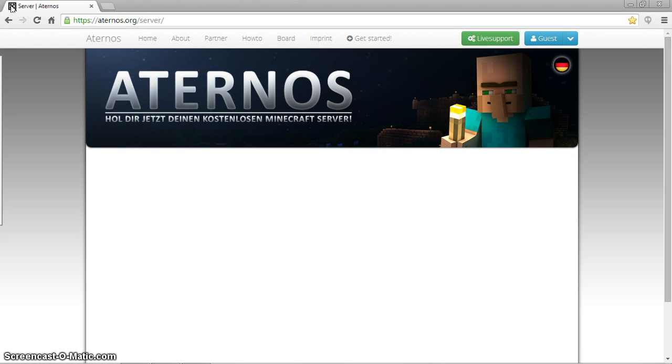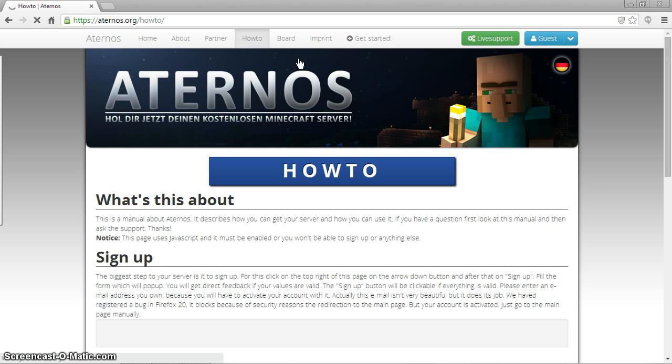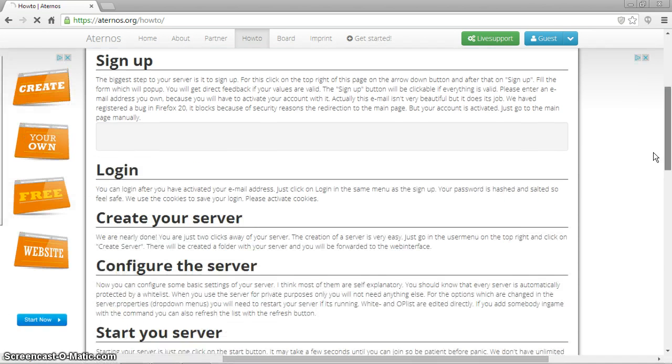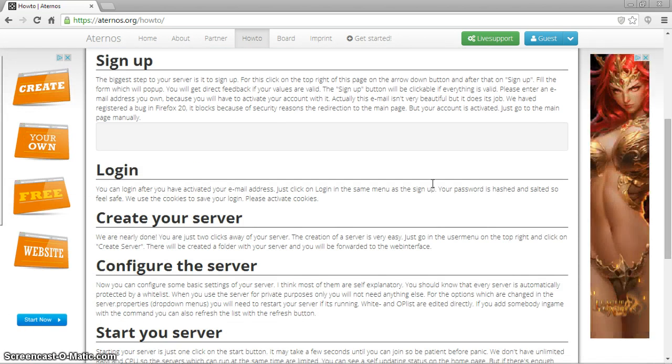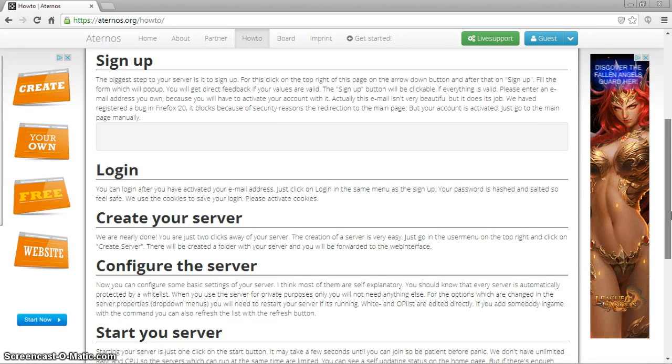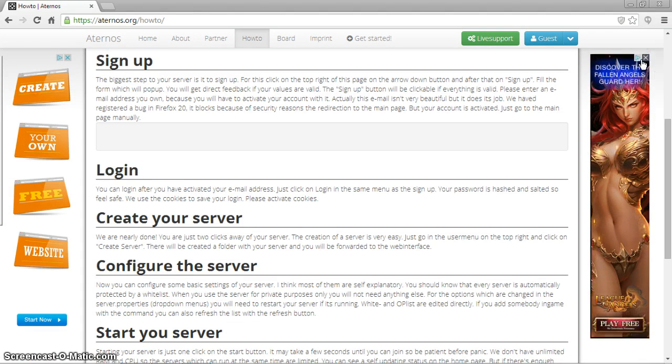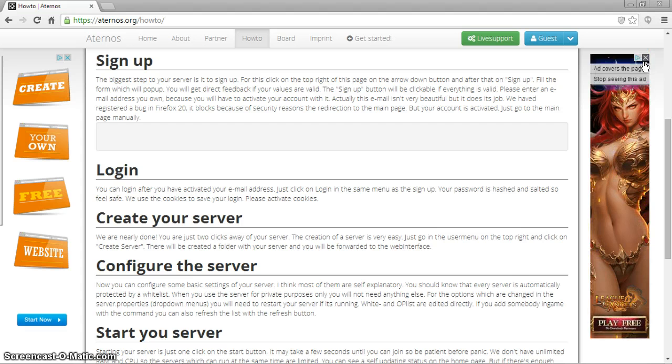So what you want to do is go ahead and head over to aternos.org. I don't really know how to say it, but it's pretty useful. So what you want to do is go ahead and click on how to, and it shows all this. It shows login, create your server, and all that. That's disgusting! That's just disgusting!